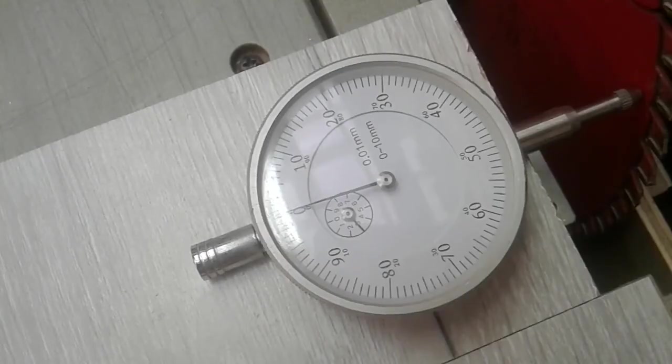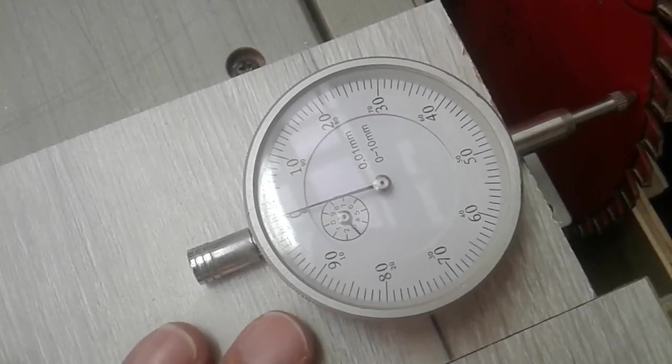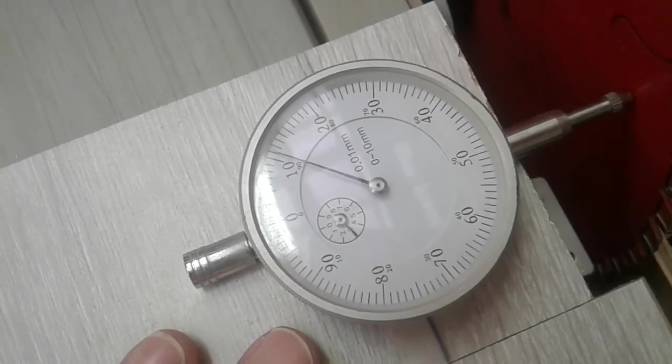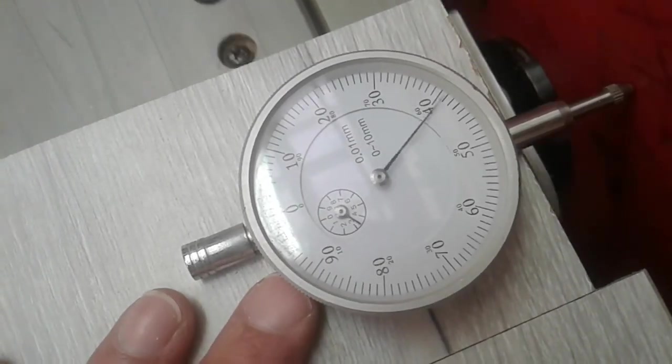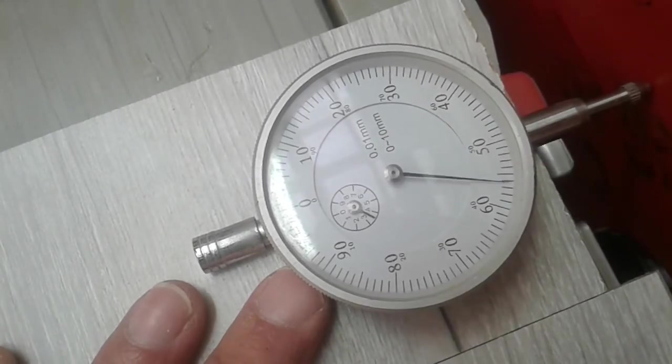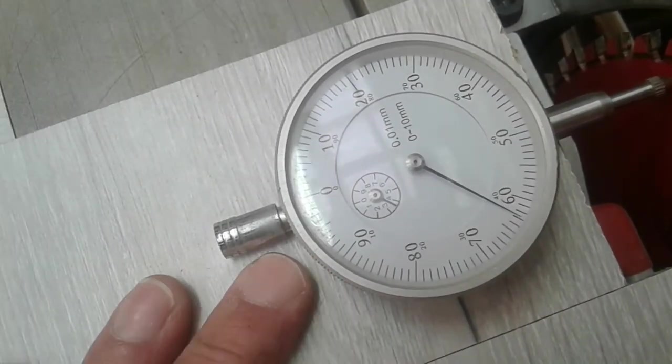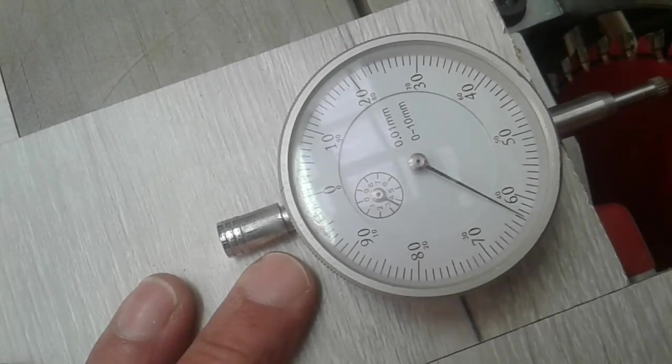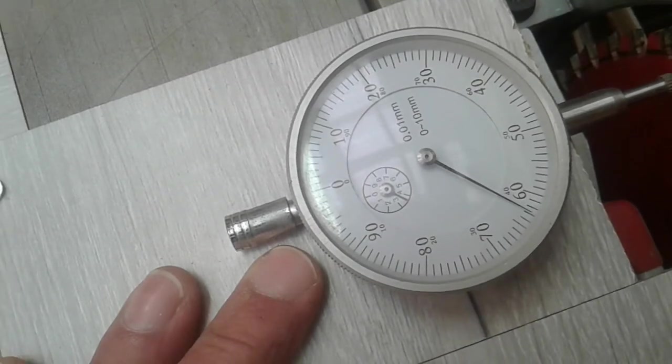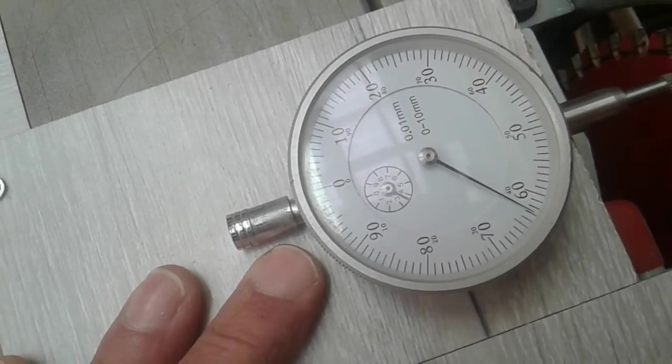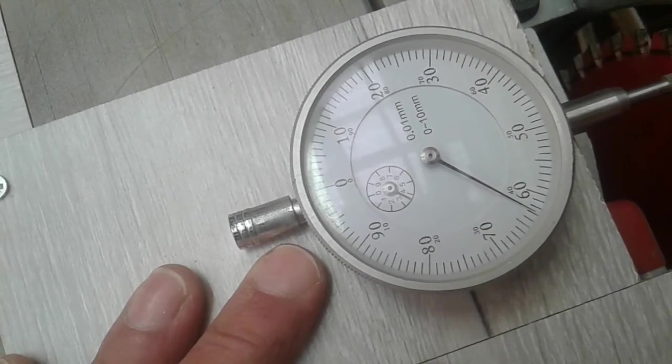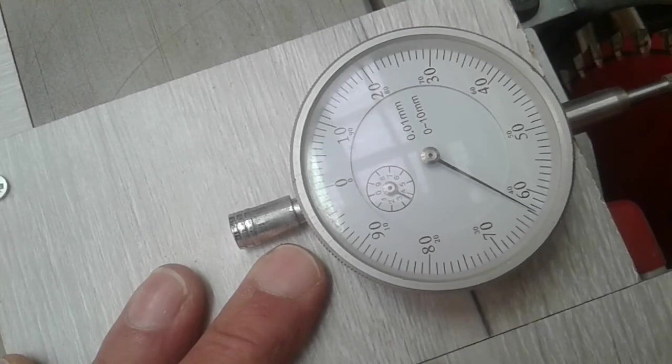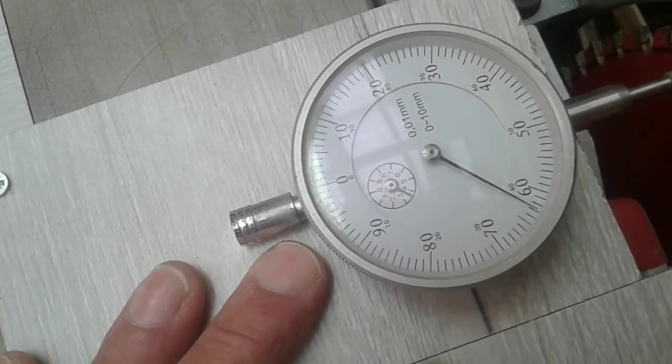So with the dial gauge set to zero, let's have a look and see what the blade is doing. So that is 0.6mm out from the slot. Now, I don't know if that is out a lot, but it looks like my next video is going to be how to align the blade to the miter gauge slot.